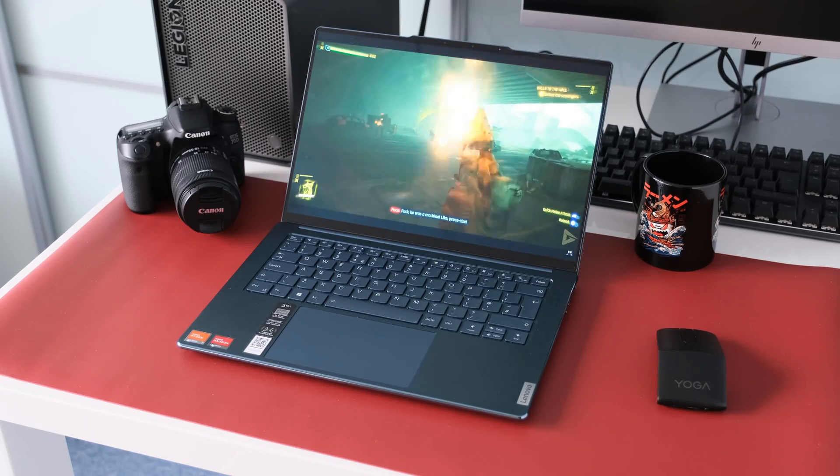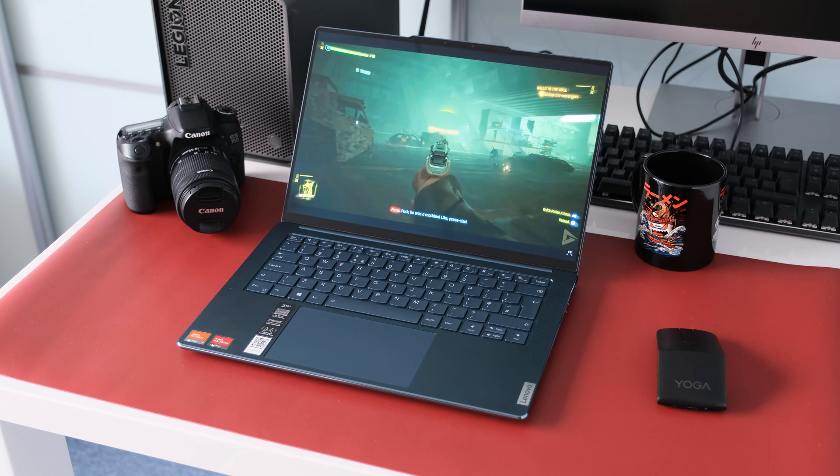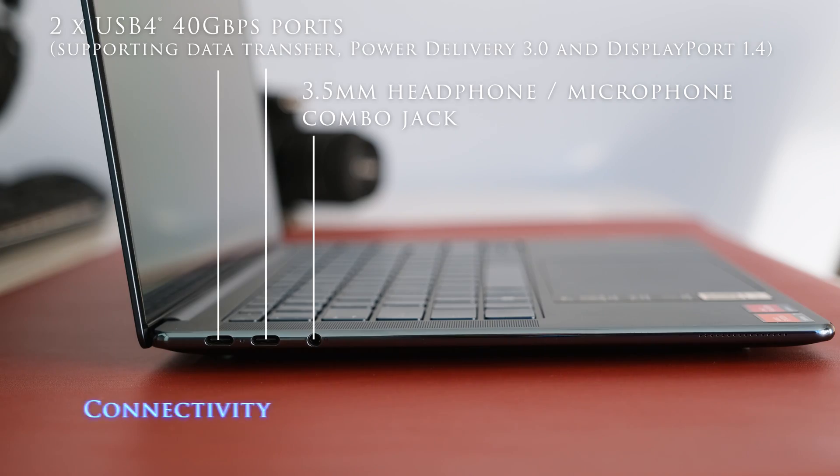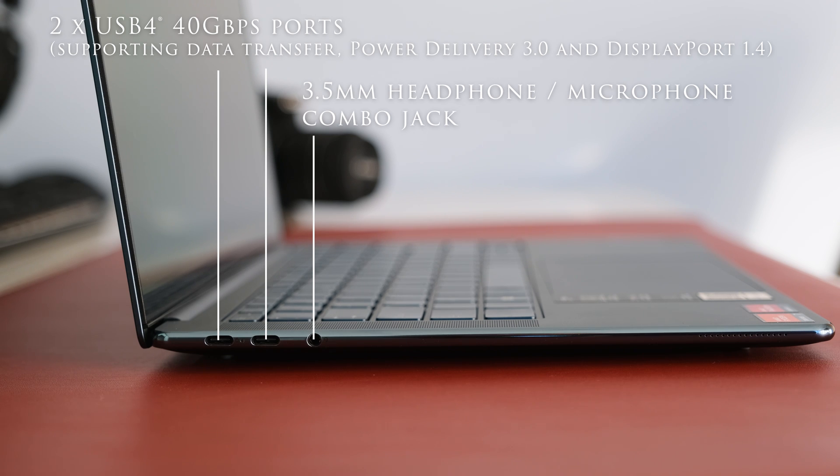On the left we have two USB-4 40Gbps ports supporting data transfer, power delivery 3 and display port 1.4. Both ports can be used for charging the laptop. There's also a 3.5mm headphone microphone combo jack.